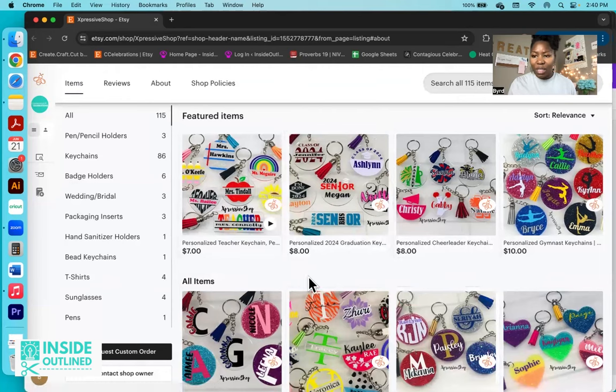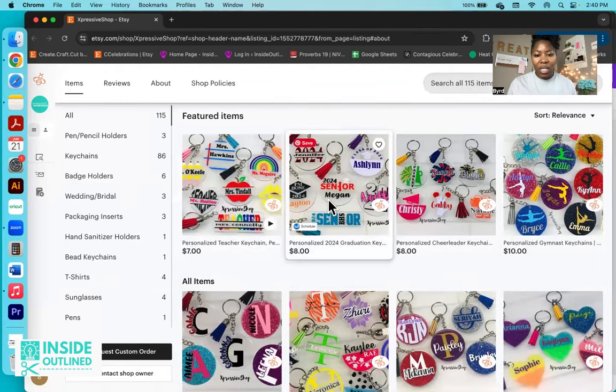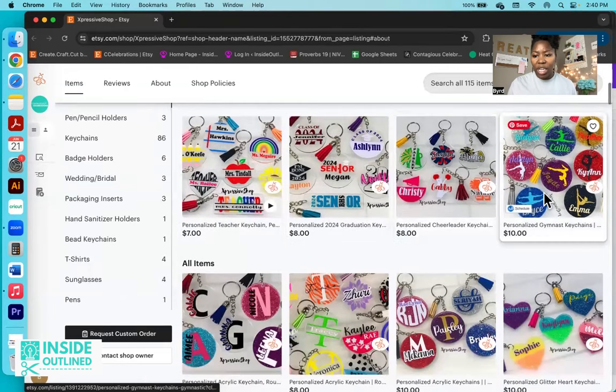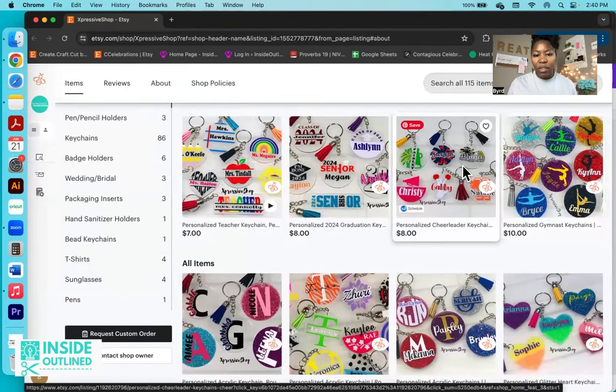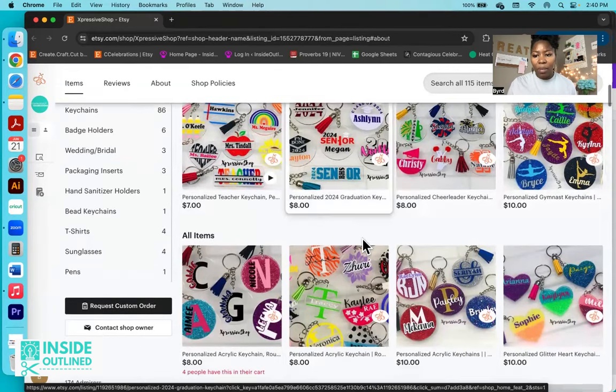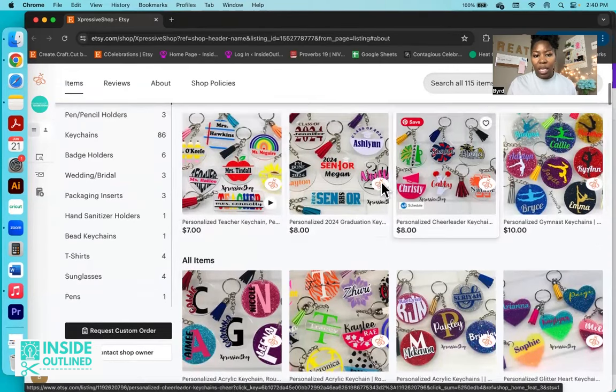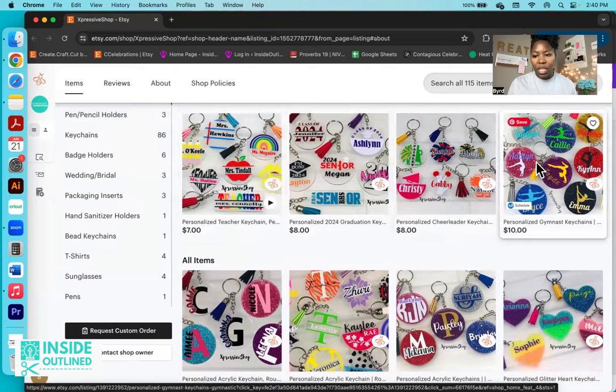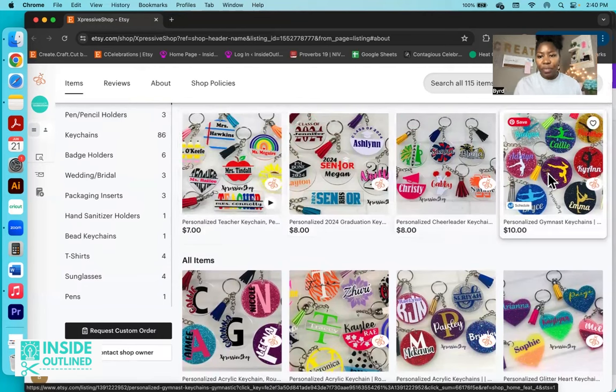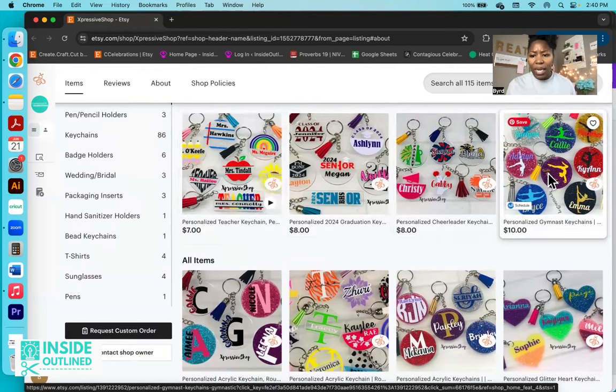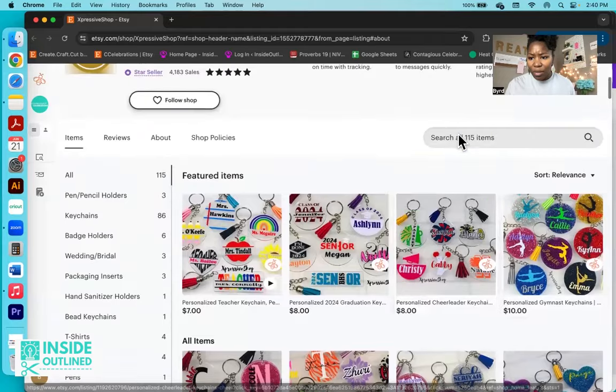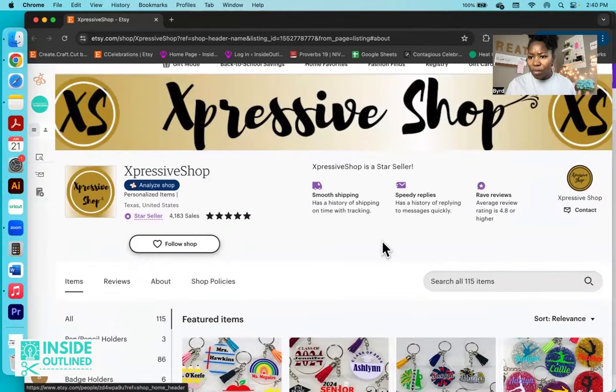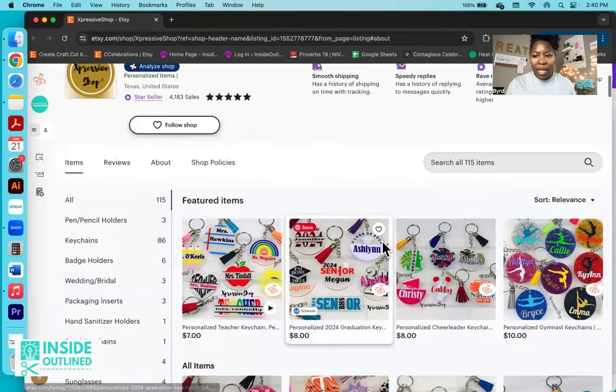So I'm just going to scroll through her Etsy shop. You can see the different types of keychains or the different designs that she sells. Obviously, a lot of what we're seeing are those round keychains with those tassels on them. On these, they're pretty much clear. But on this one, it looks like she may, or the owner, I assume that it's a lady. Let me scroll back up and see.